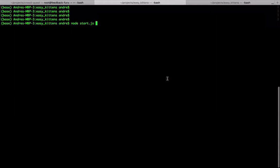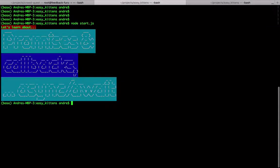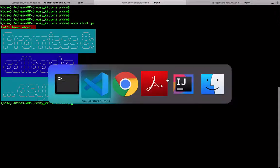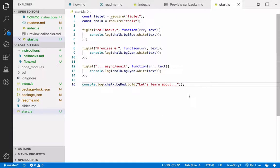Hello, welcome to this screencast that's all about promises, callbacks, and async/await. In this session we're going to unpack what are promises, what are callbacks, and what is this async/await code that we've seen in our database code so far.